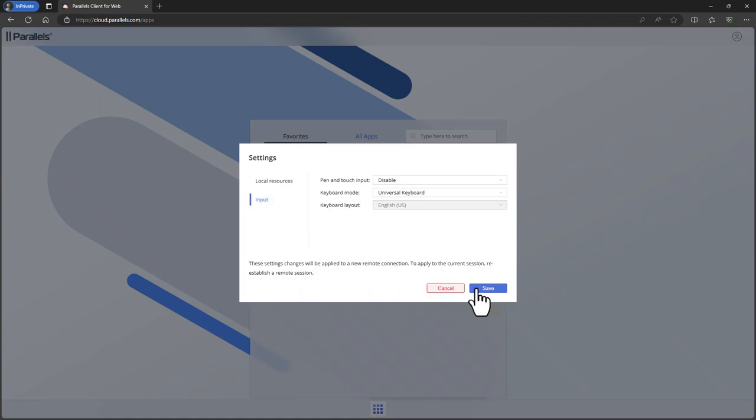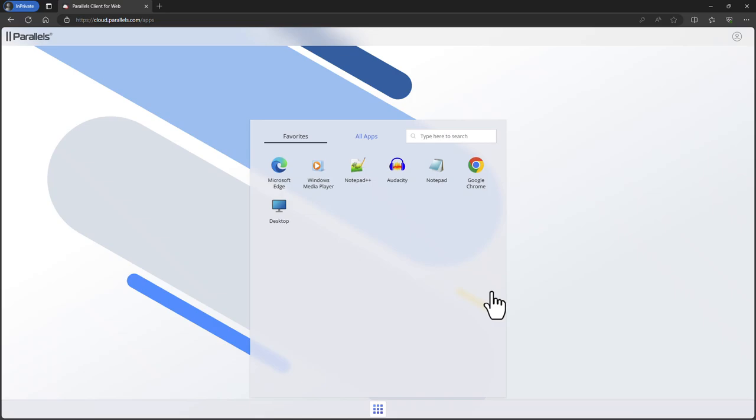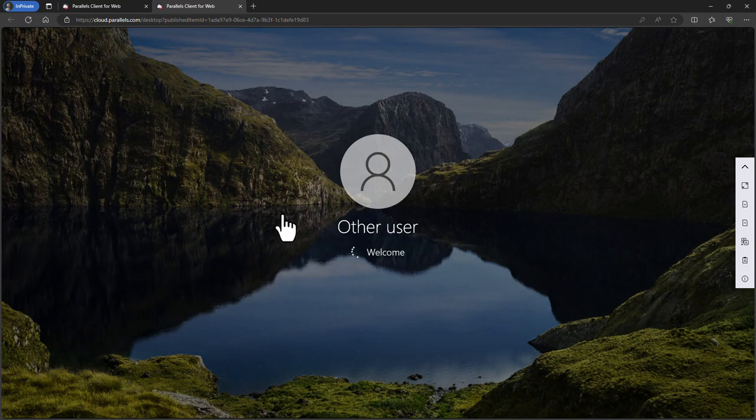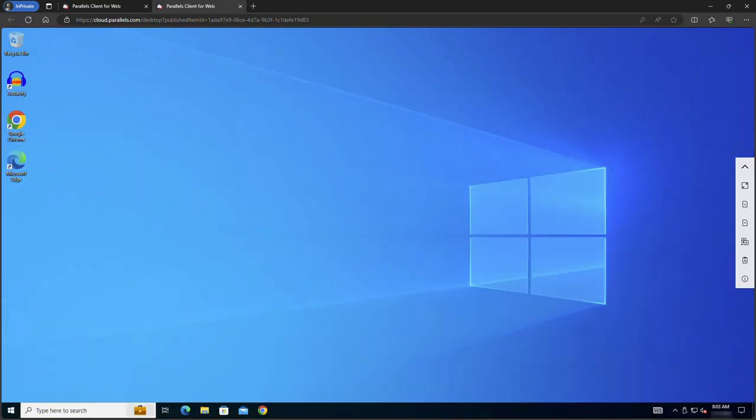To open a published desktop click on the icon either from the All Apps or from the Favorite section. You now have access to the desktop and all installed applications. Once the session is active the sidebar control panel appears.